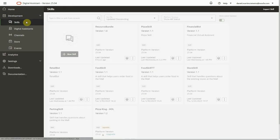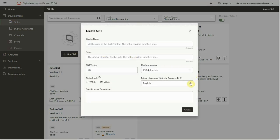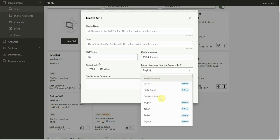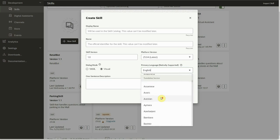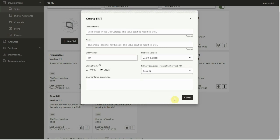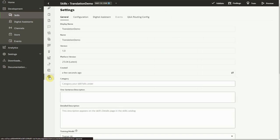The next step is to choose the target translated language when creating a new skill. Under primary language, you have the natively supported languages first, but when scrolling down, you have the entire list of translated languages. Finally, in your skill, you need to pick the translation service.